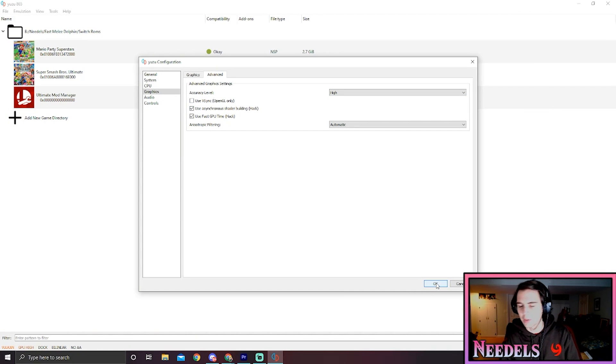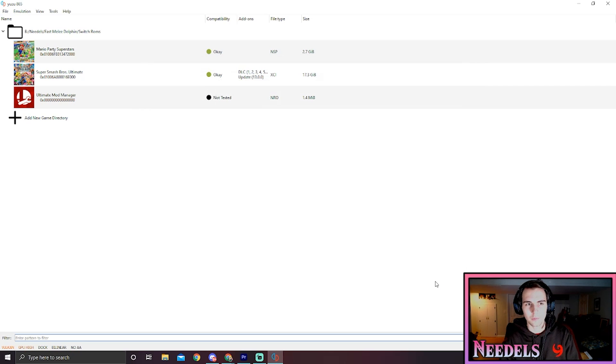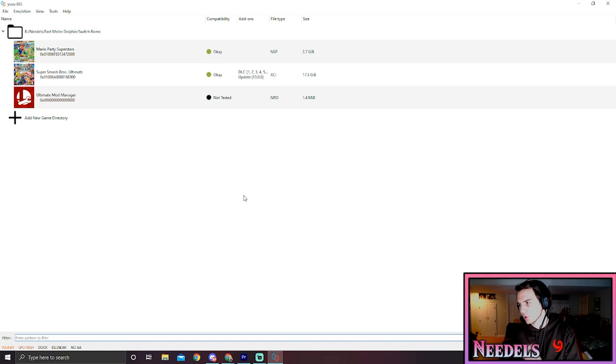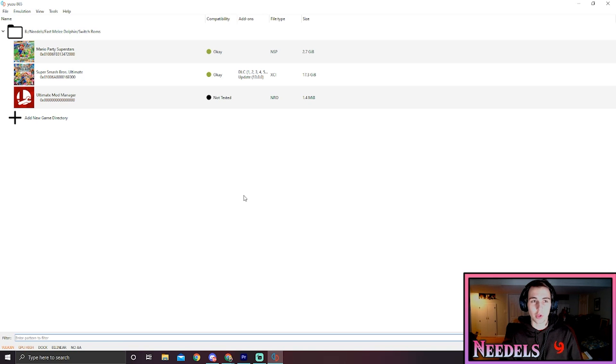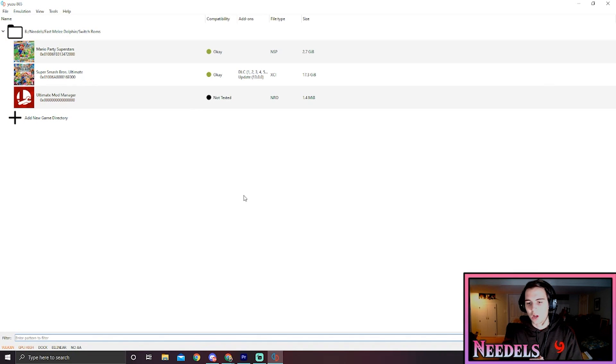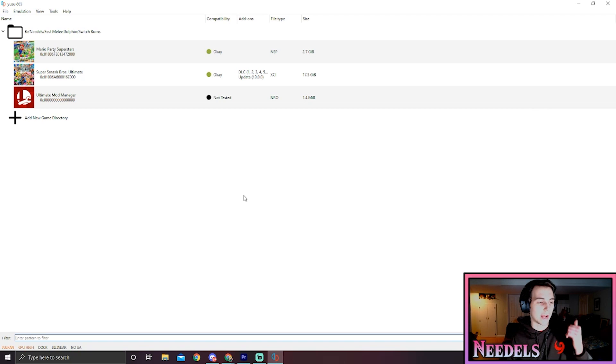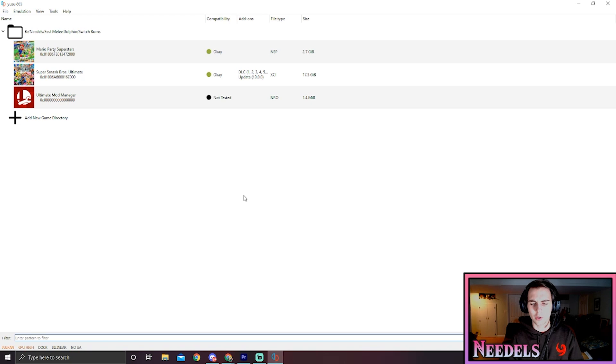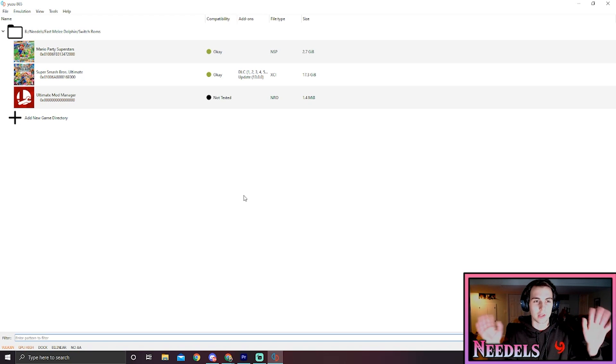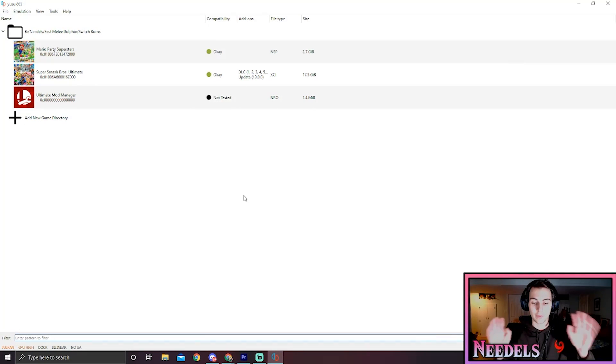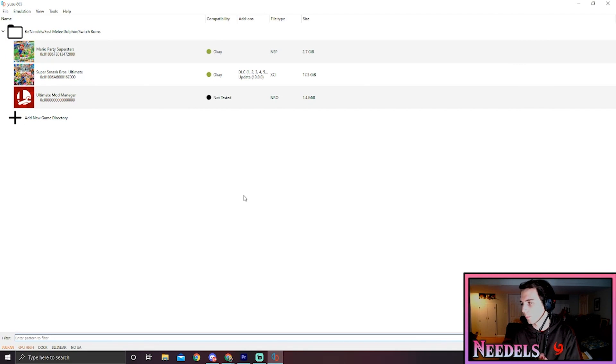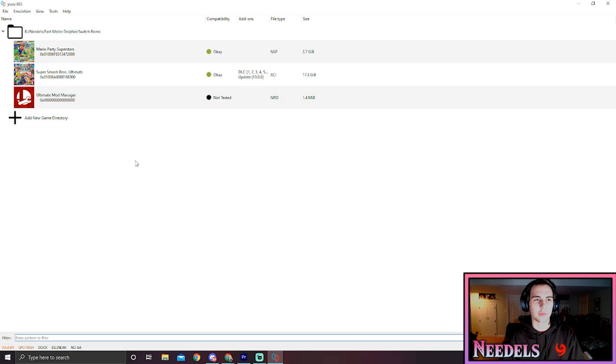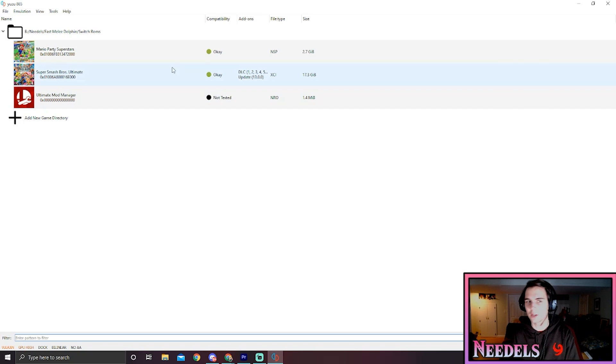Once we have done that, we should be able to launch our ROMs. Unfortunately for ROMs sake, you will be on your own guys. I will not be showing you how to pirate ROMs. I personally dump my own from my switch. If you guys need a tutorial video on how to do that, there's probably many on the internet. I won't condone that because I'm not gonna support piracy, but once you download them, just make a folder for the new directory so you can access them.